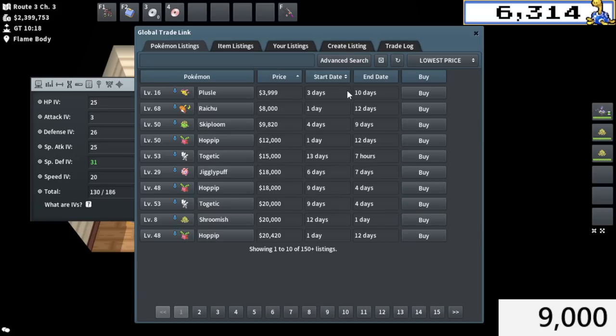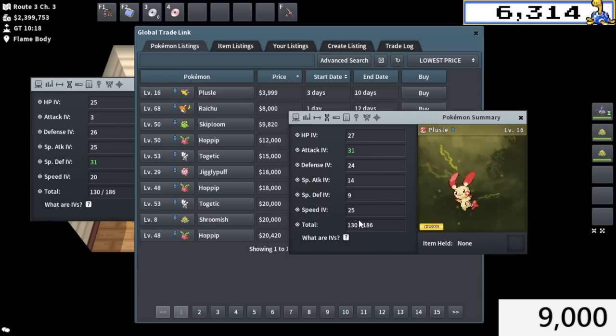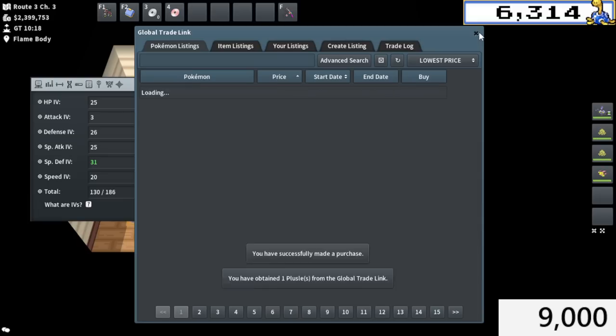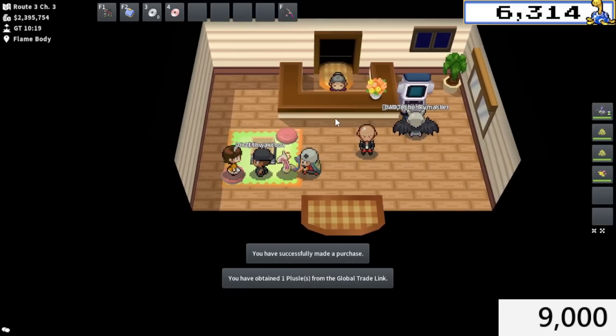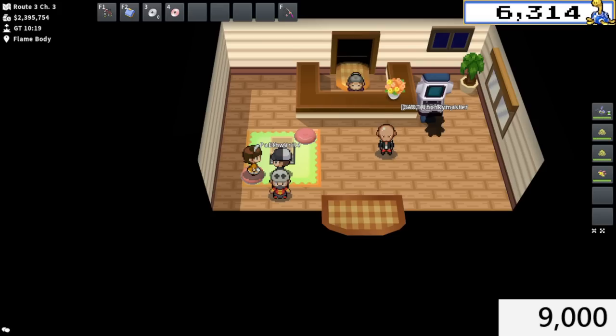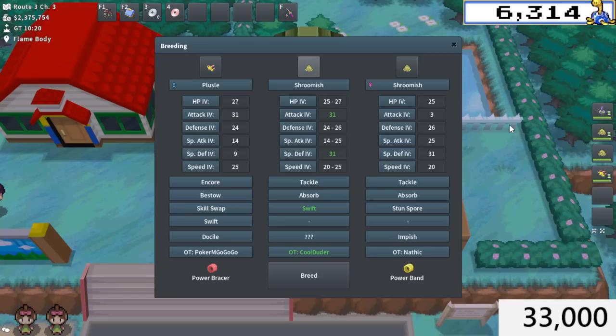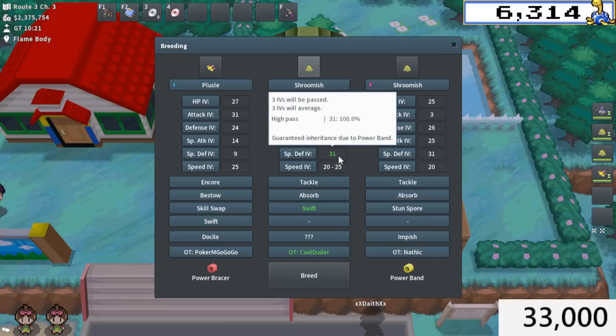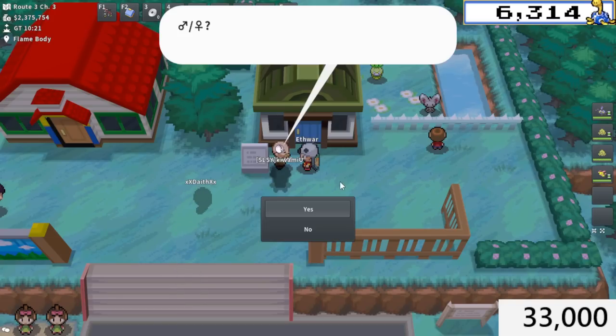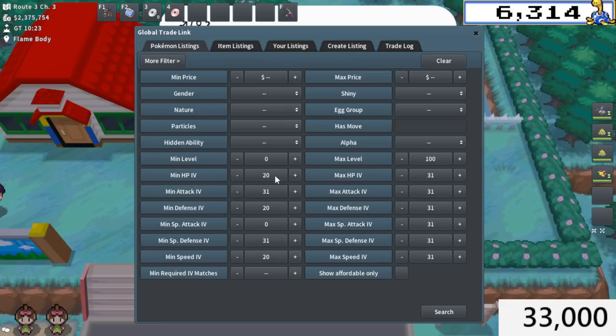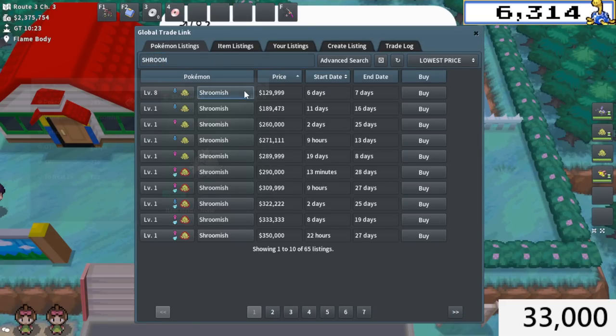I already found an uber cheap breeder for this. Look at this Plusle. 4k for this. 31 there. 24 plus in every other stat. I'm just going to go ahead and buy that. That is so unbelievably cheap. So I'm going to buy the two braces for that, plus that Plusle. That's plus 24k over on the cost so far. So this is what the first breed is going to look like. 24 plus or 20 plus in every single stat that Shroomish needs. 31 special defense and 31 attack. That's just fantastic.